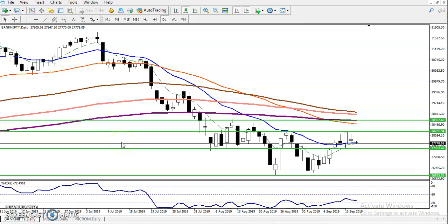Hi guys, this is Deepan Gogoi and today we are going to talk about Bank Nifty. You can see this is a Bank Nifty daily chart. First let me show you two timeframes — daily and weekly — both are indicating differently, and this is a very unique situation where most people are making a big mistake.